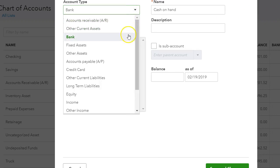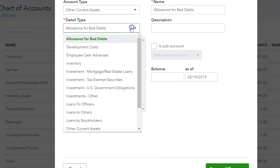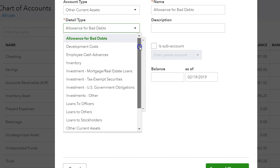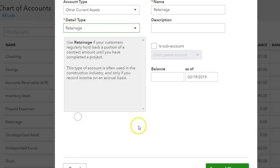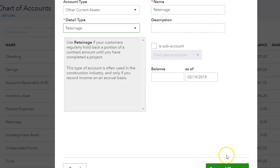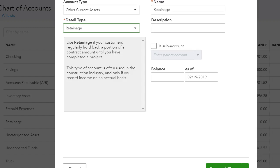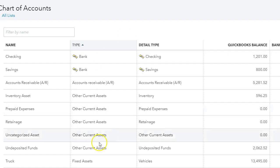Then the detail type is retention, and you can leave the description there or call it retention or retention receivables, whichever you like. But the point of this account is to keep track of your retention. So let's close this because I already have one.